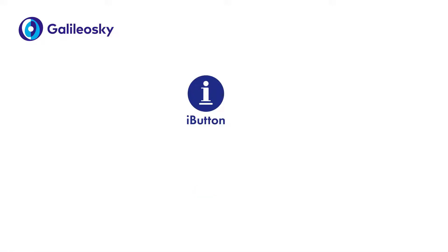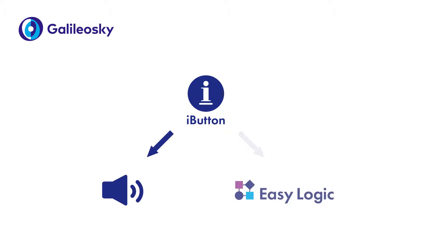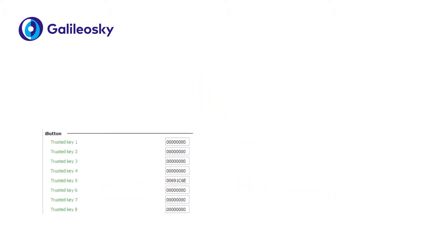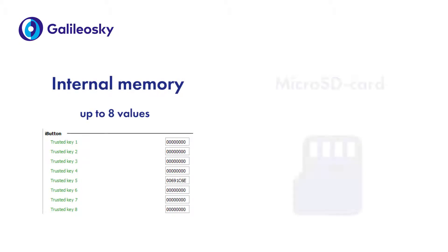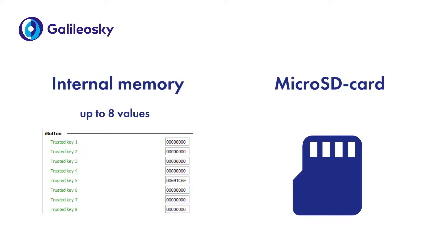The IDs of keys can be saved as trusted for further use in signaling settings or EasyLogic scripts. The list of trusted keys can be saved in the internal memory up to 8 values or to microSD card up to 1000 values.